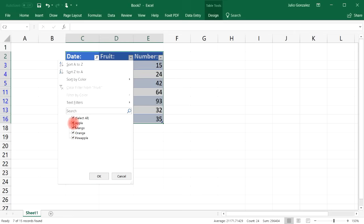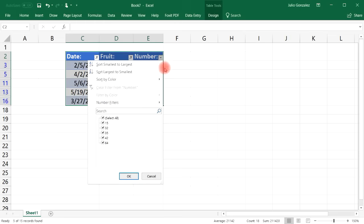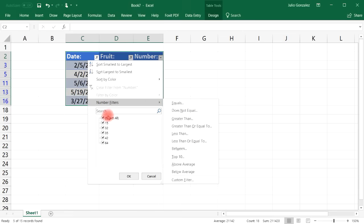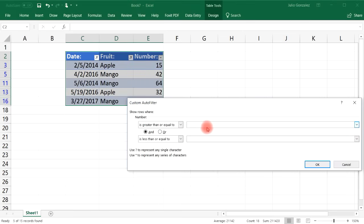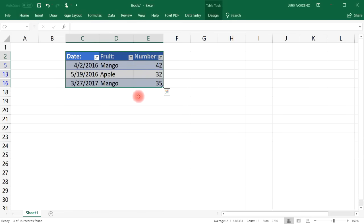You can then filter further — for example, show only apples and mangoes, and then filter the number column to show only values between 30 and 50. You can filter every column one at a time. That's basically it for this video — now you know how to sort and filter data. Feel free to check out the description for more Excel video tutorials. Thanks for watching.